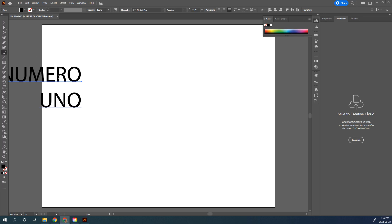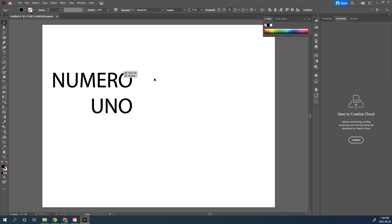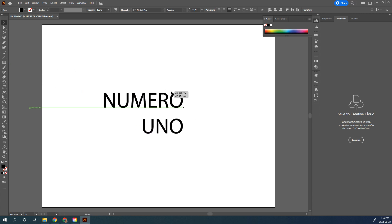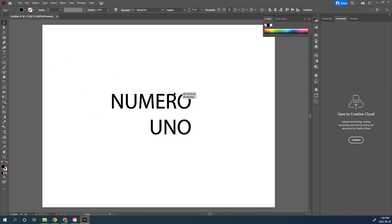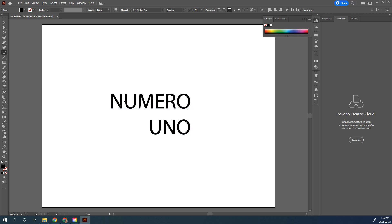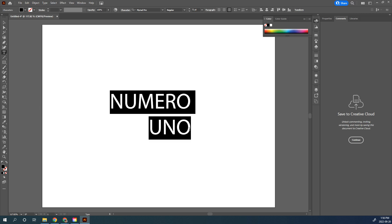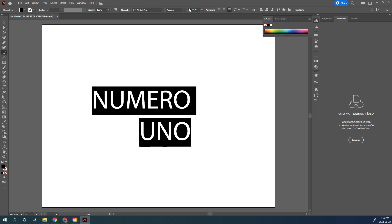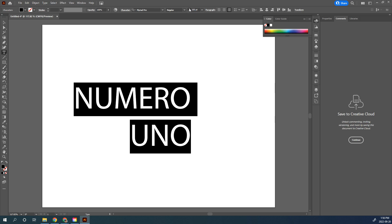Hit your Escape key to grab your text and put the box around it so you can move it to the center of your artboard. Let's make this a lot bigger — highlight your text and change the font size so it fits a little bit better.